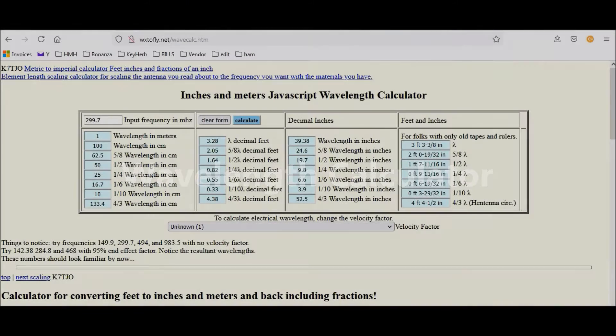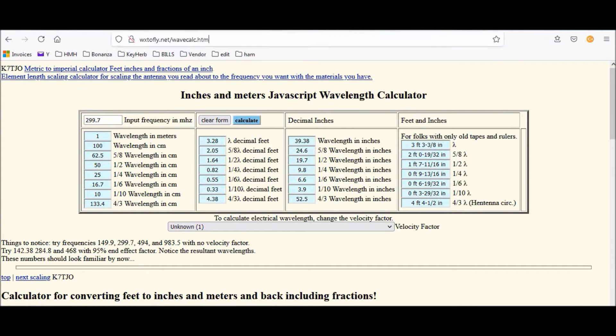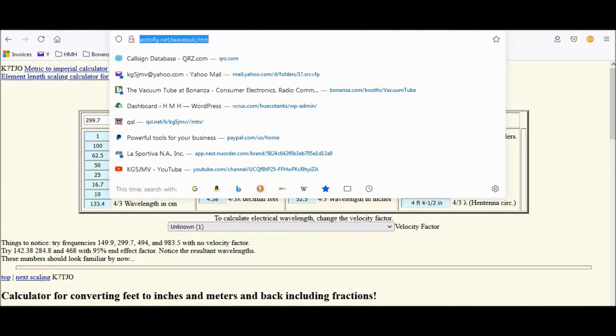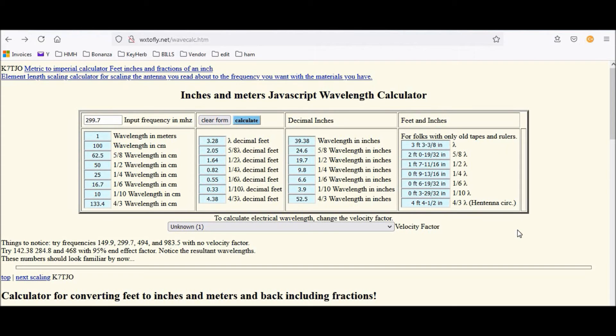Okay, here we are on the computer. And we've gone to wxtofly.net. This is the K7TJO Wavelength Calculator. This one's one of my favorite...